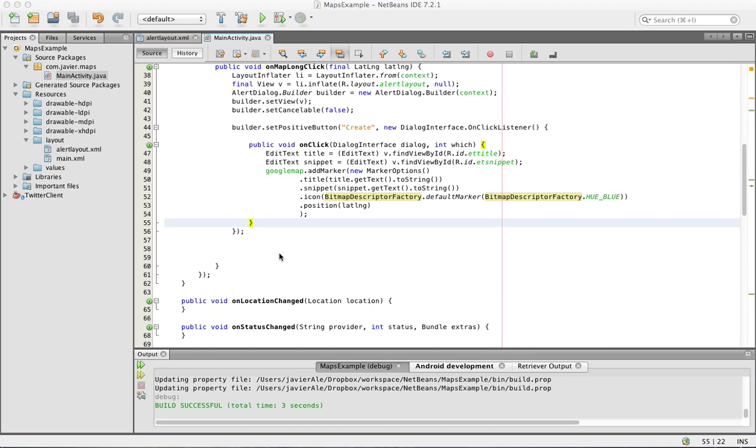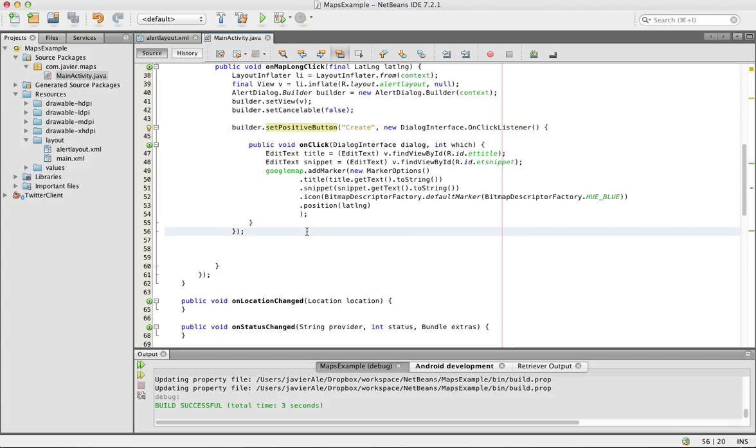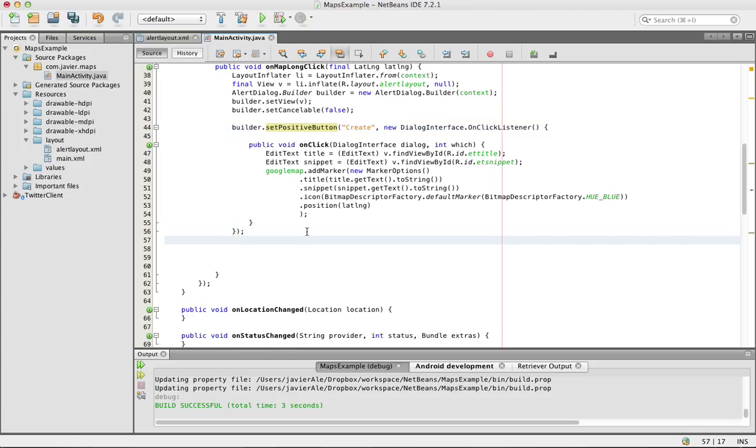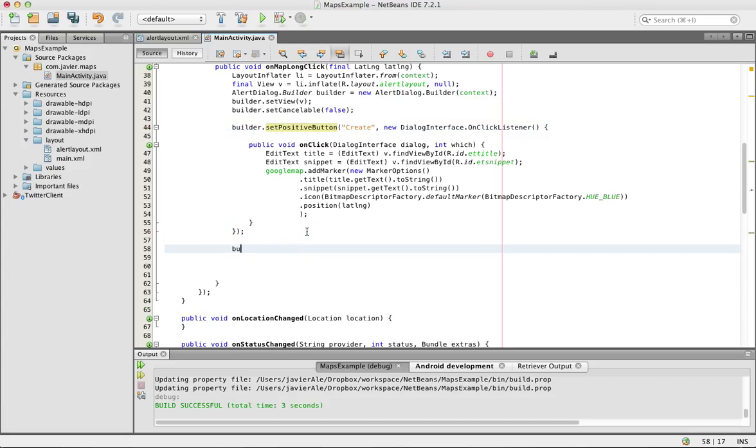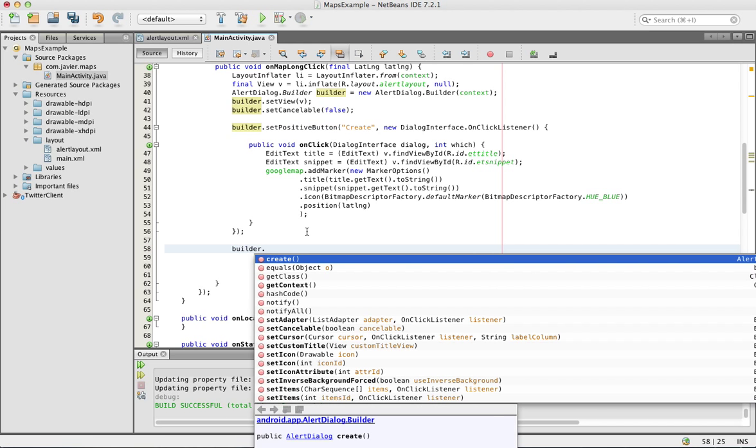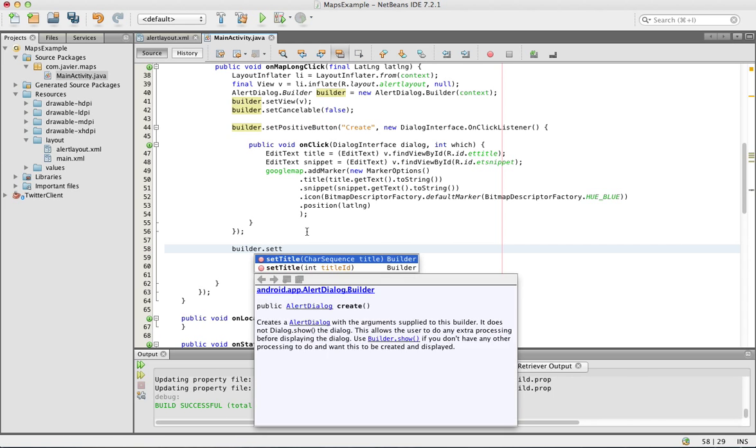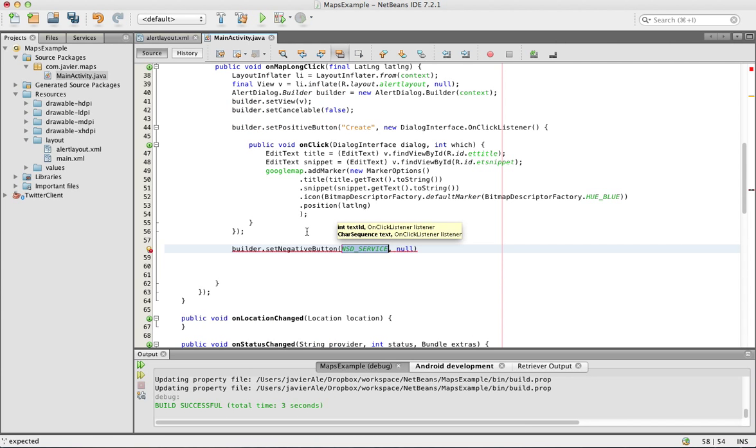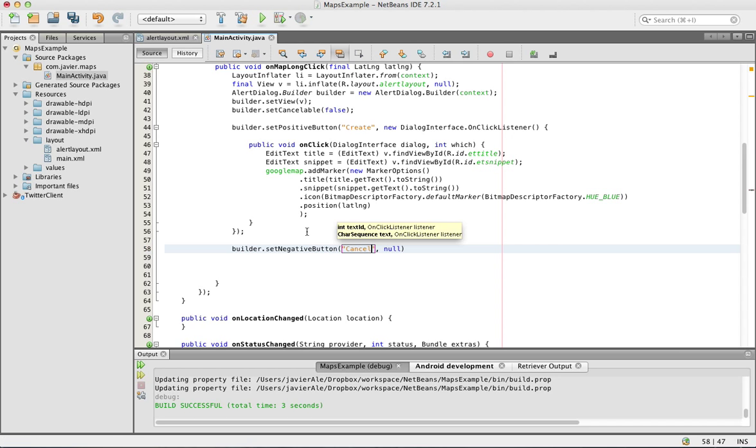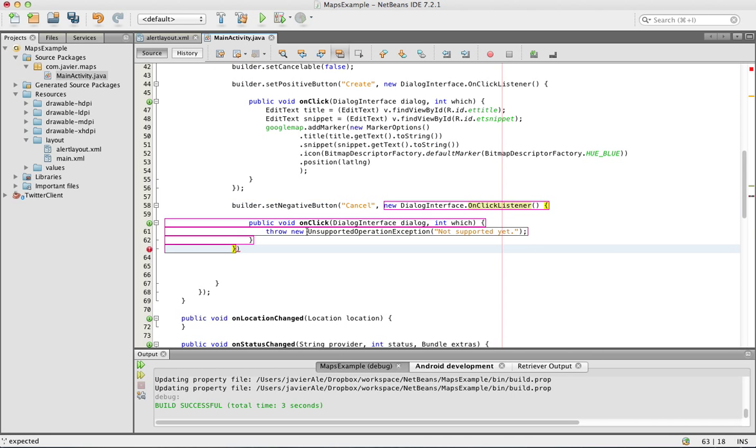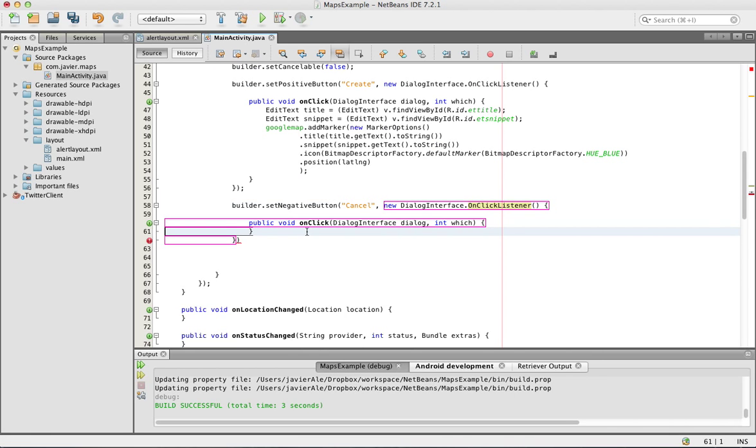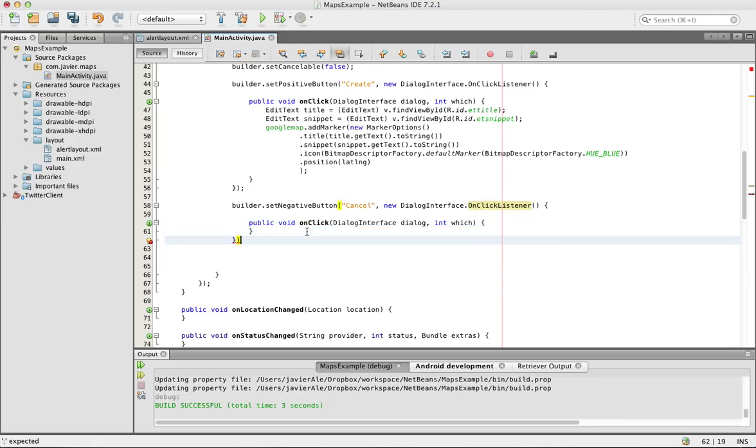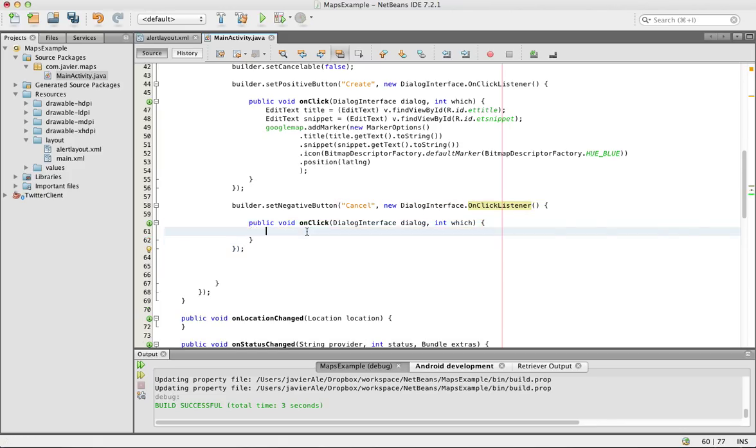Okay we left off creating the positive button and what's next is we need to create the negative button. Set negative button we want to say cancel and just like always create a new click listener and now this will be quick.